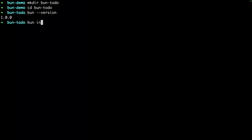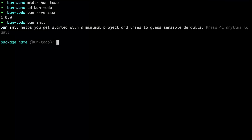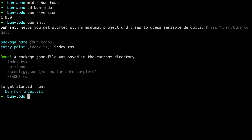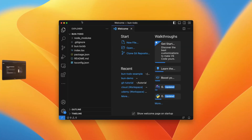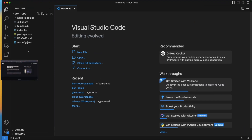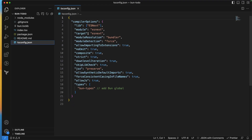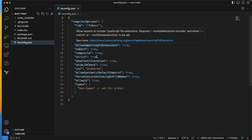Now let's initialize our Bun project. Run 'bun init' — the name will be 'bun-todo' and since I'm creating a to-do app as a front-end application, the entry point will be 'index.tsx'. Bun has created a few files for us: index.tsx, .gitignore, tsconfig.json, and a README. Let's open this in VS Code.